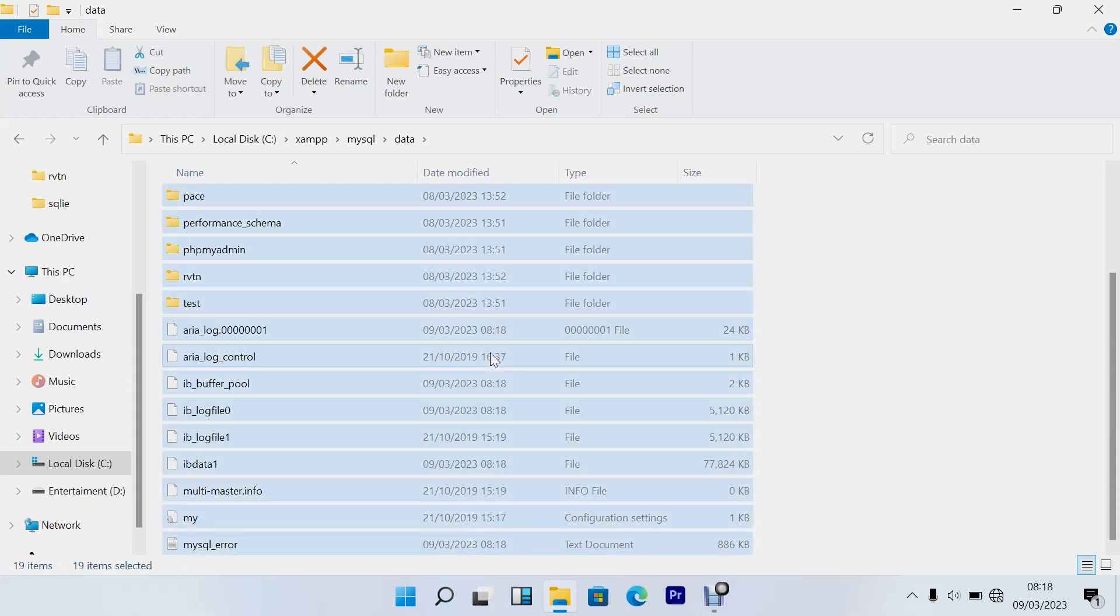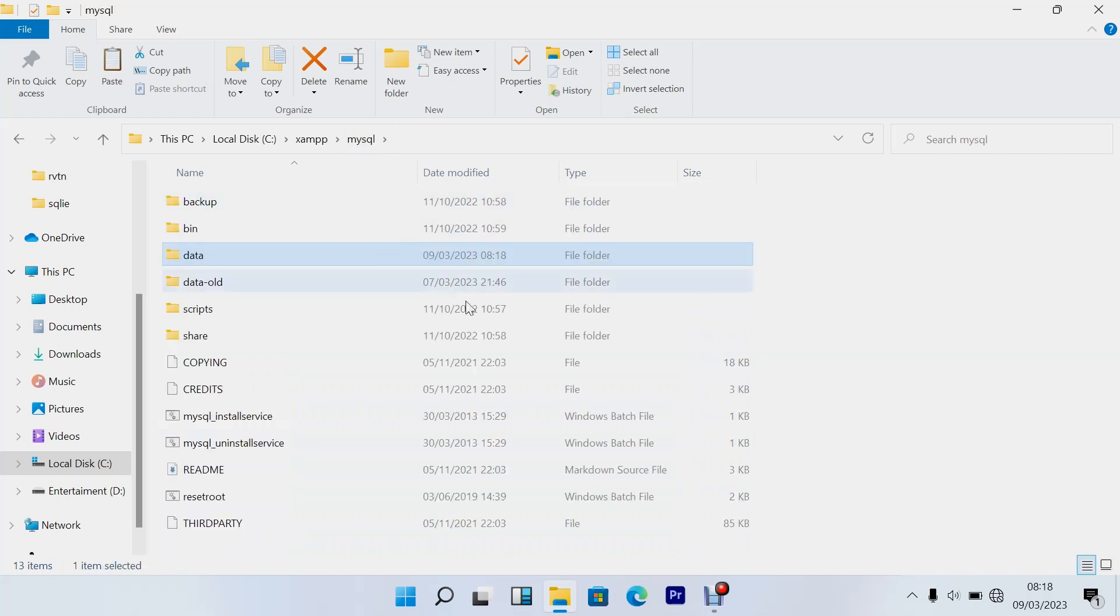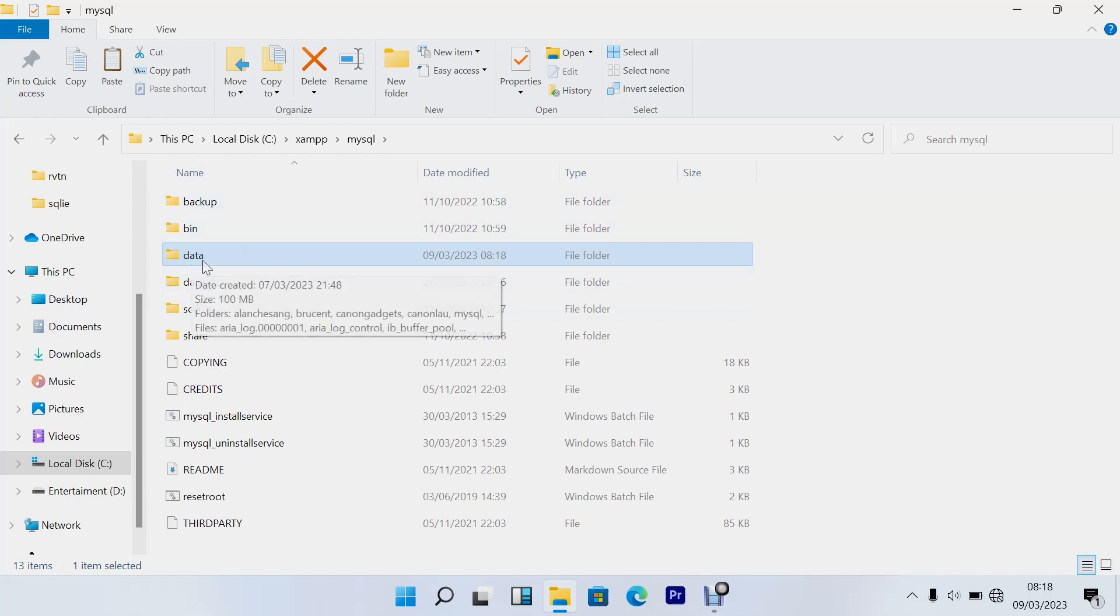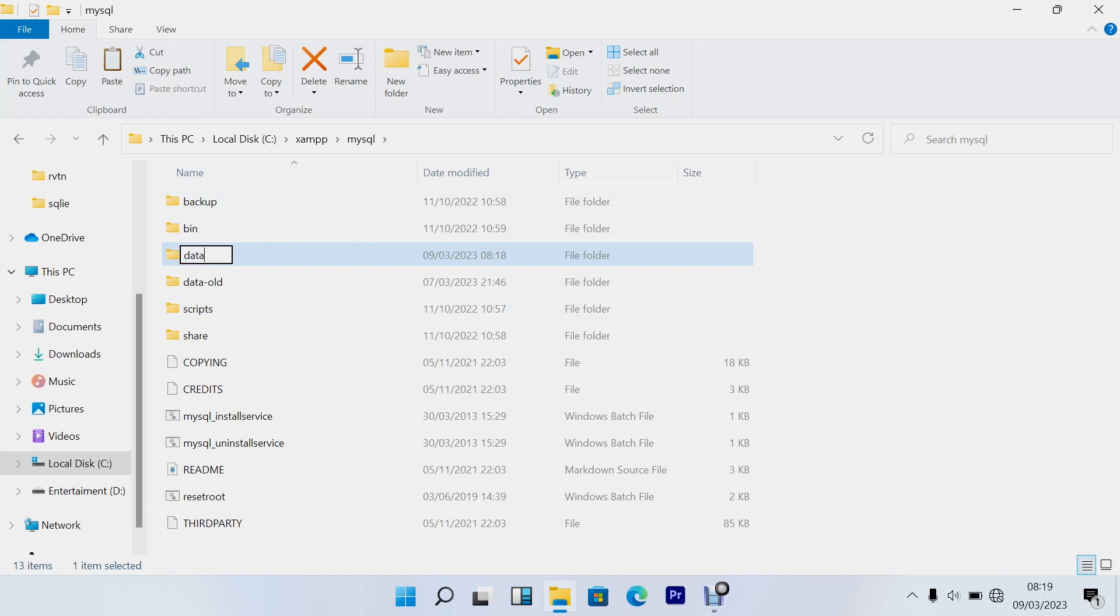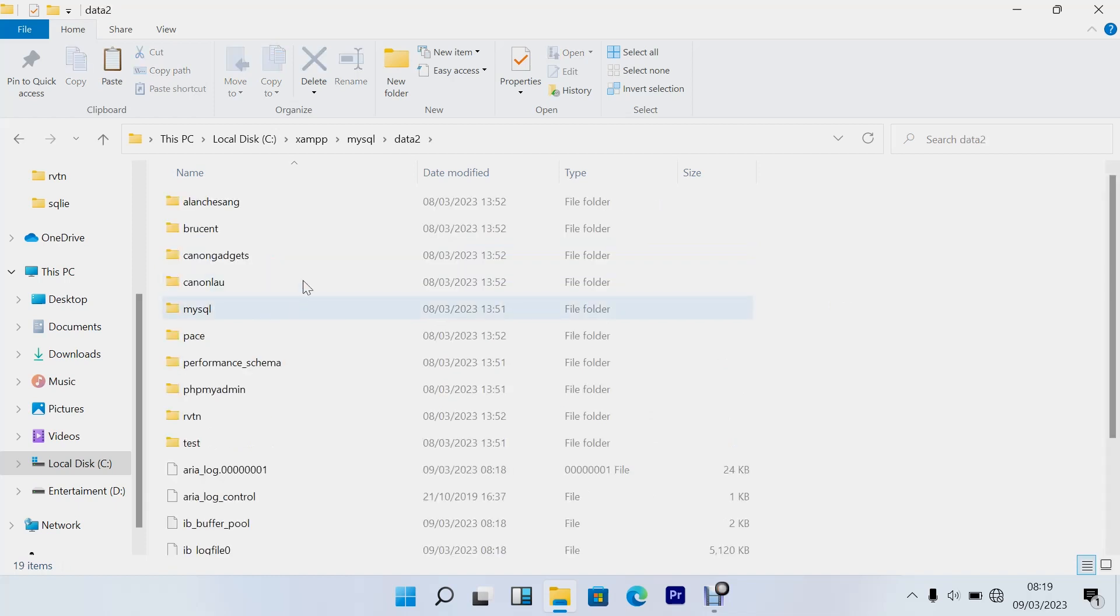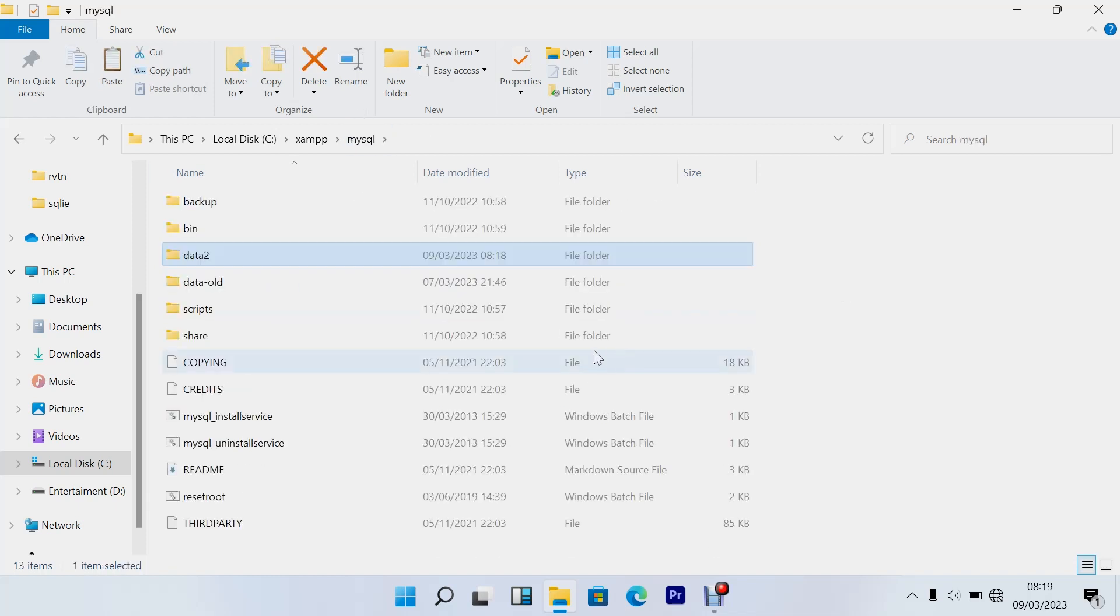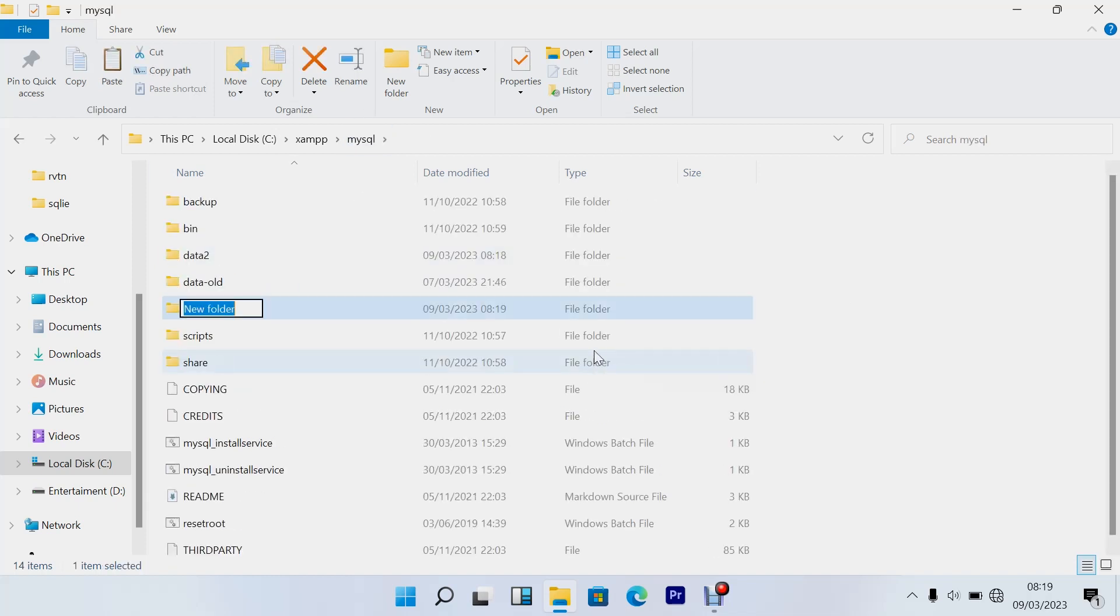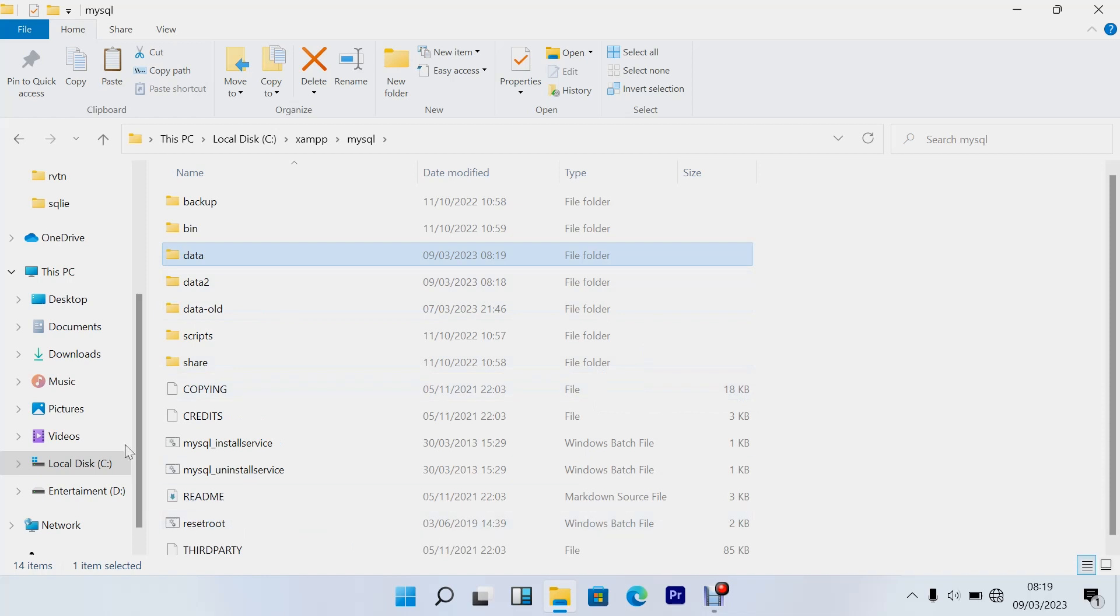Or maybe you can just cut this data and leave it blank. You can either rename your folder to something else like data2 or something like that. Then you can press Control Shift N, create a new folder and call it data. So what you need